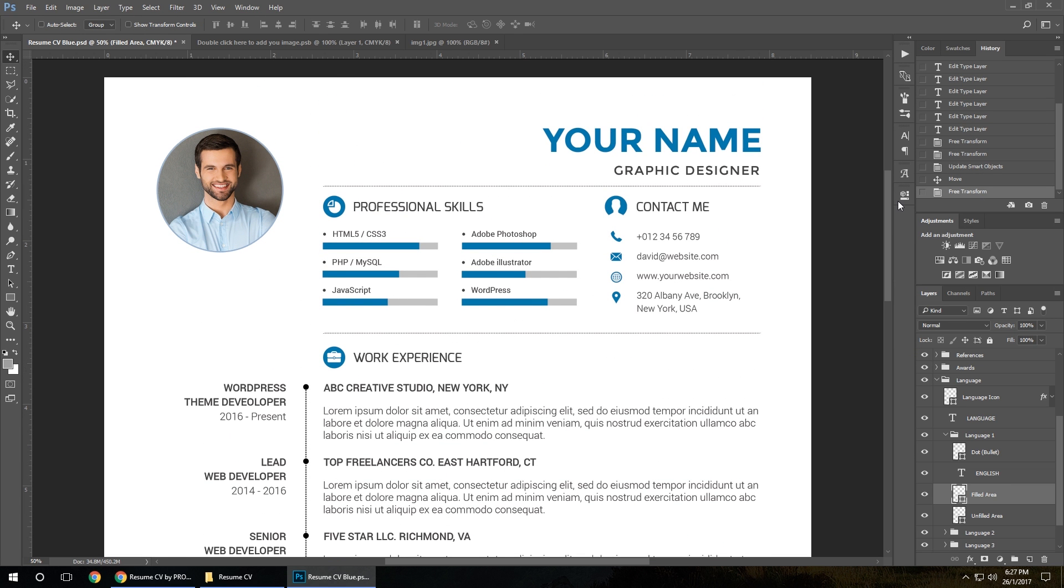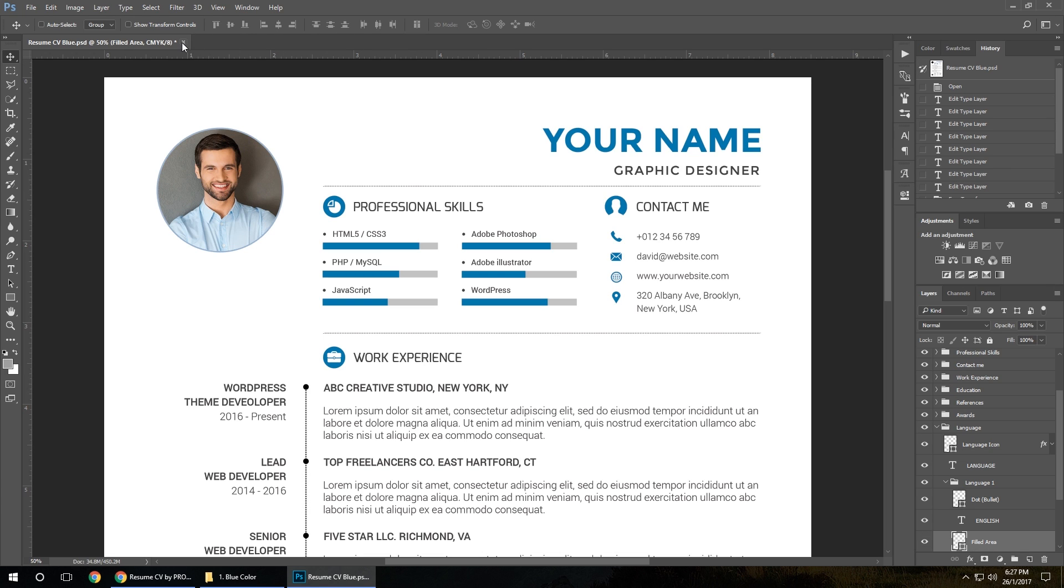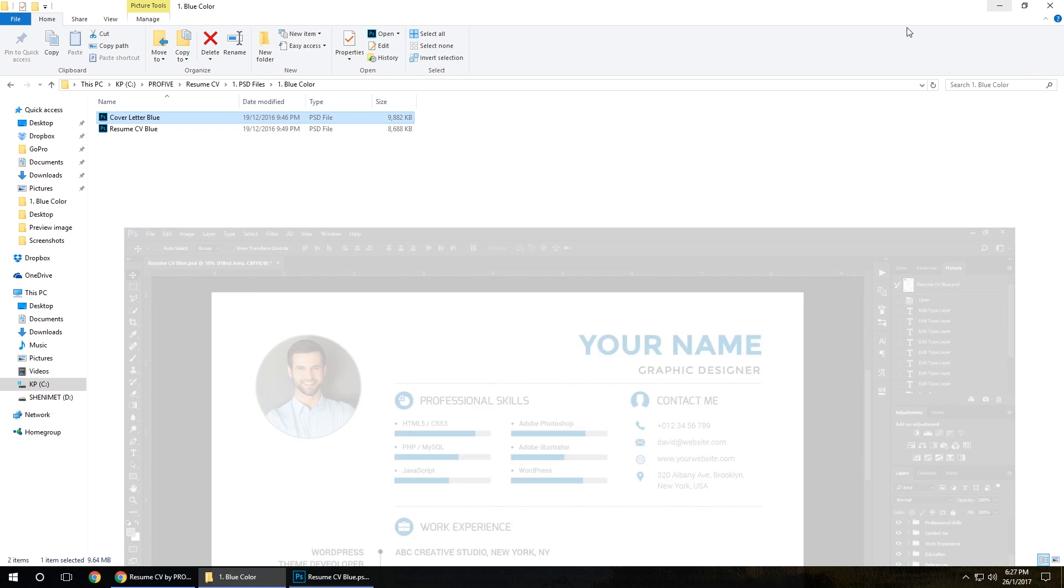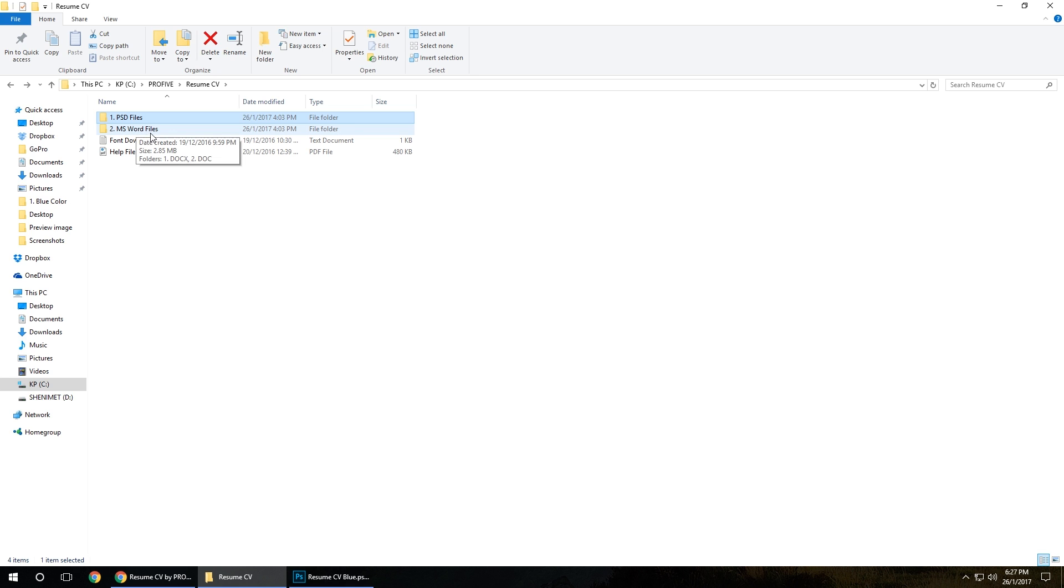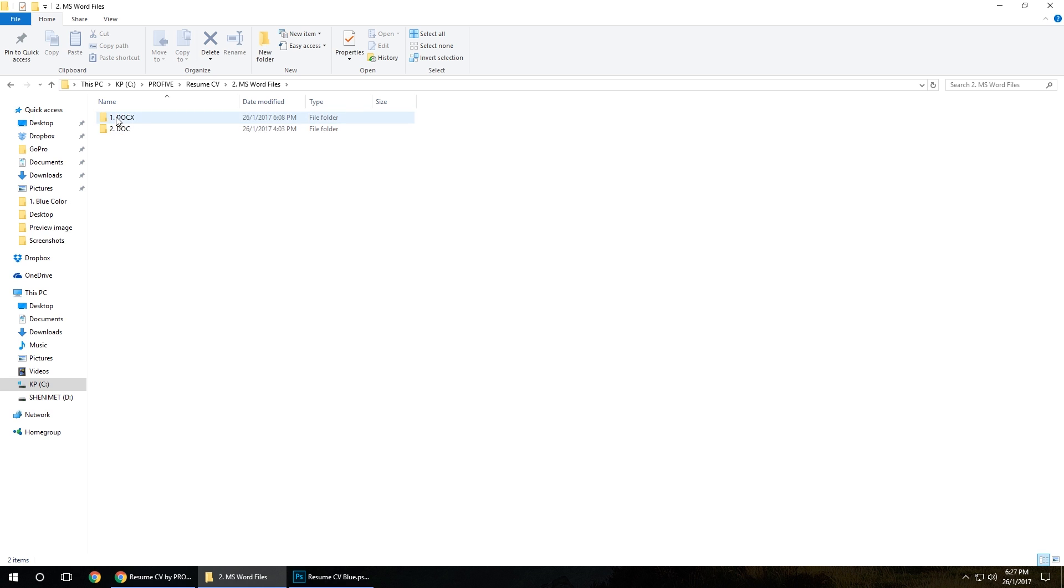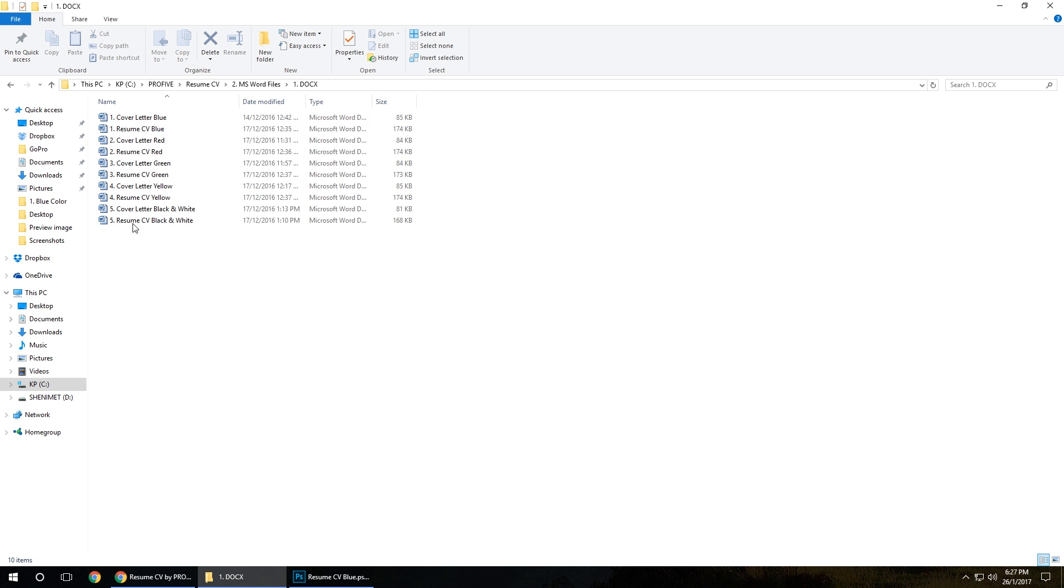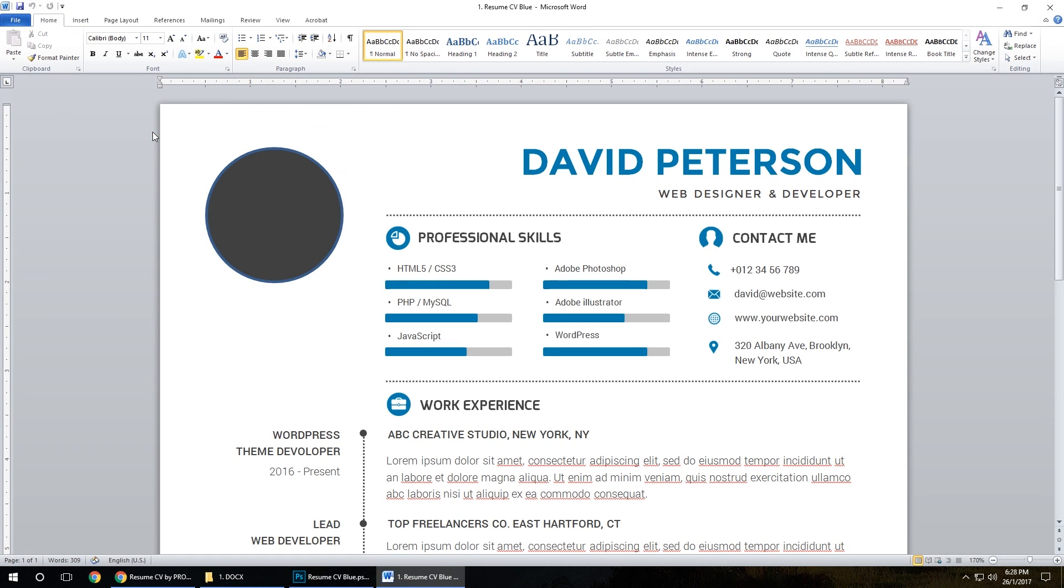Now let's close this and jump to see how to edit the Word version, Microsoft Word version. In this folder, you've got DOC or DOCX files. All colors available. Let's open it.